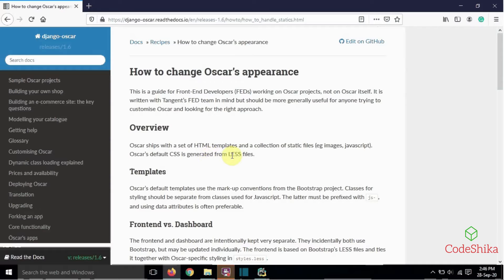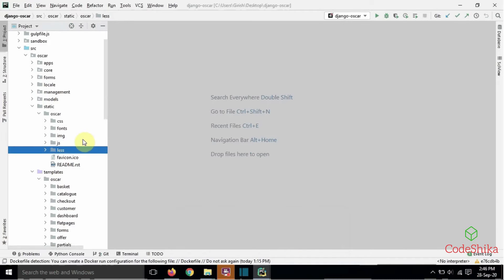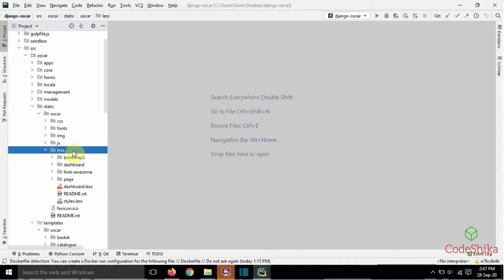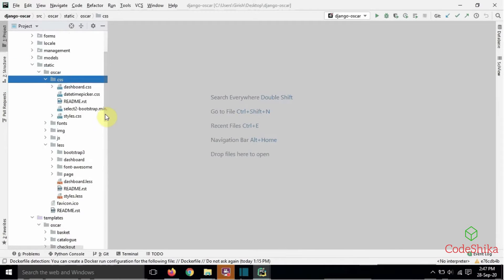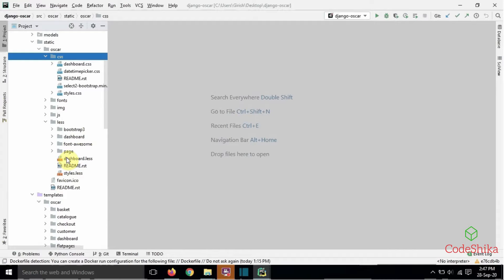Oscar's default CSS is generated from LESS files. LESS is a CSS-like language with additional capabilities that can be compiled to CSS using a preprocessor. In Oscar, the LESS files are stored in Oscar's less directory and the CSS files are stored in Oscar's css directory. The CSS files are generated by compiling these LESS files.